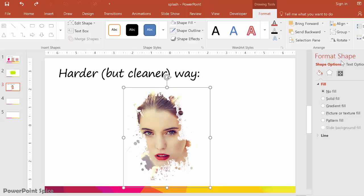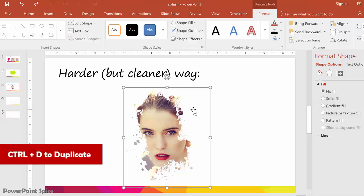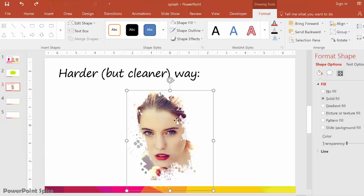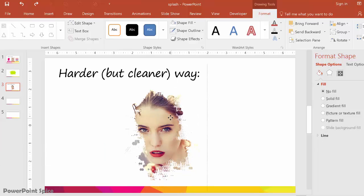The other cool thing you can do is duplicate this shape and it will still give you that background fill. If you hit Ctrl+D you'll get another version of this, and you can manipulate it and layer it on top as well. Those are the two basic ways of doing this, and I recommend doing the harder way if at all possible since it does give a cleaner, more customizable result.